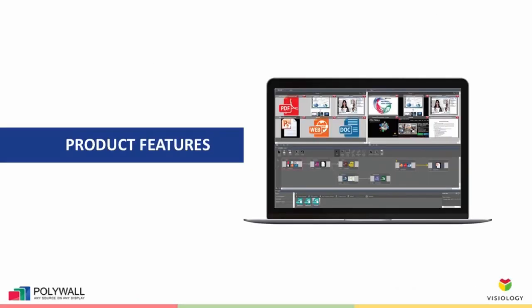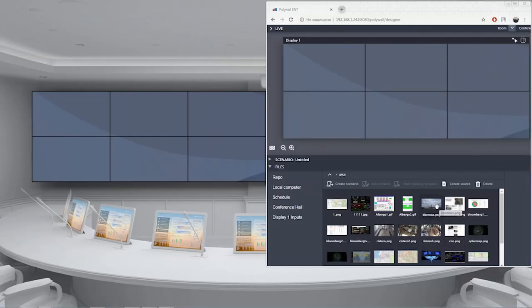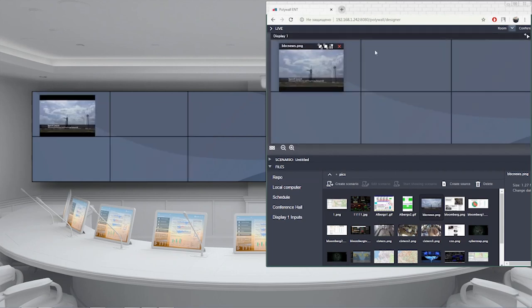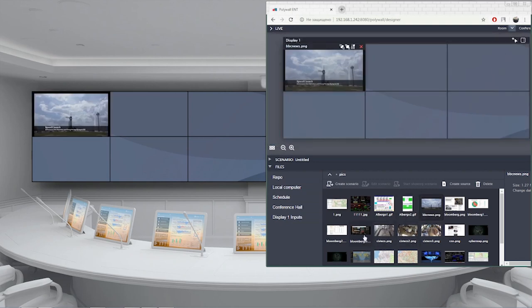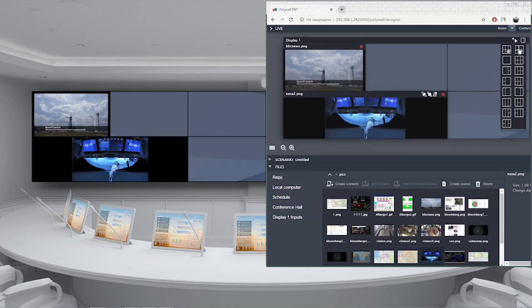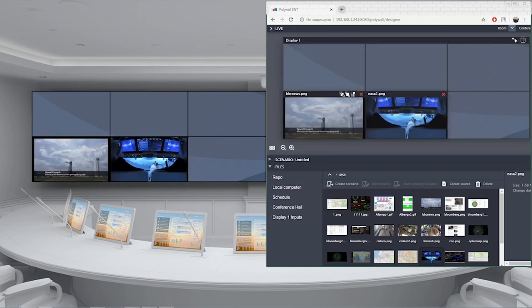Now let's take a closer look at the features. PolyWall has an intuitive operator console which provides the necessary tools for information management. The console is a single interface for management of one or several video wall screens and information displays located in the same room, different rooms, or different locations. Operators can drag and drop any document or file onto a video wall screen and arrange the content in any layout.